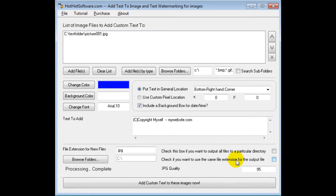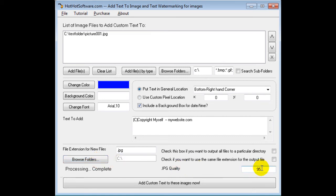This is if you want to use the same extension, which again you may or may not want to, and this is the folder that you would output new files to. This is the JPG quality—by default I stick with 95 because if you go with anything less, sometimes the picture won't look that great, but it'll be a smaller size.